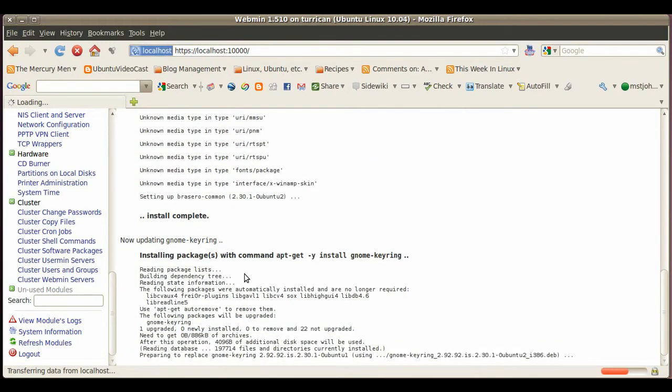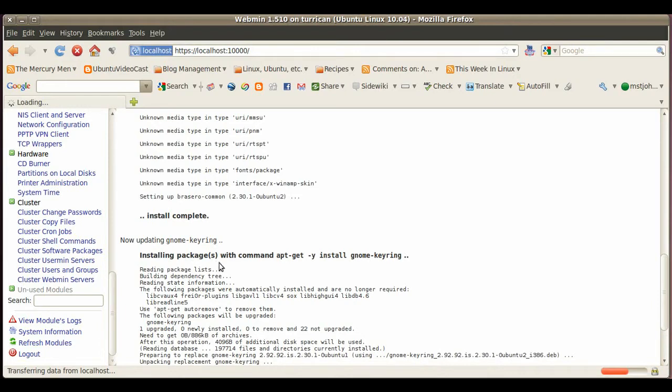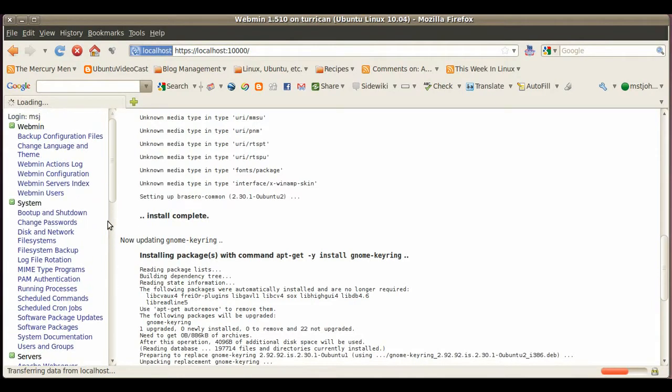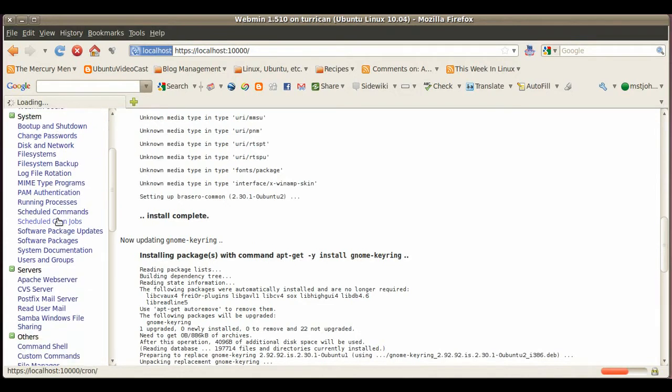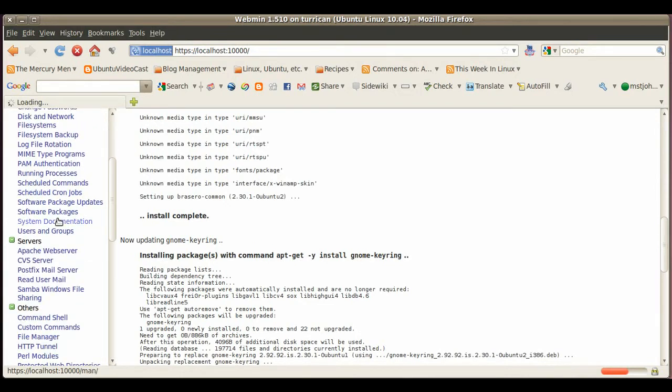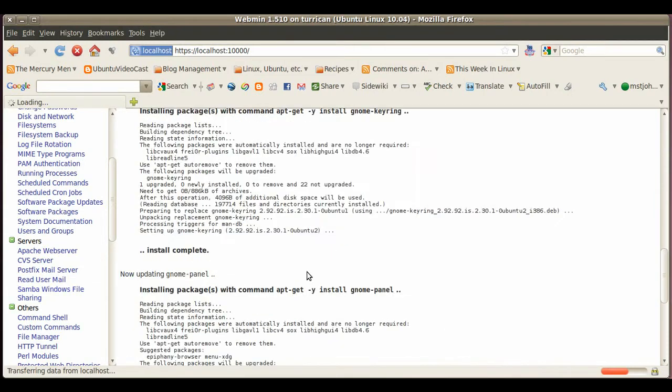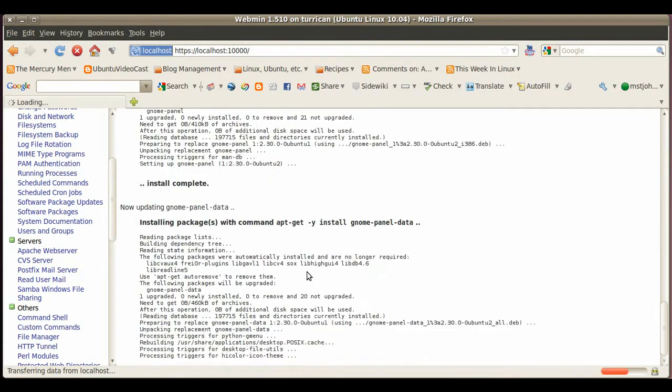The next thing we're going to look at, I just want to show you a few things here in webmin like the Apache web server configuration or Samba file shares, so you just get an idea how the administration will look like on a webmin system.